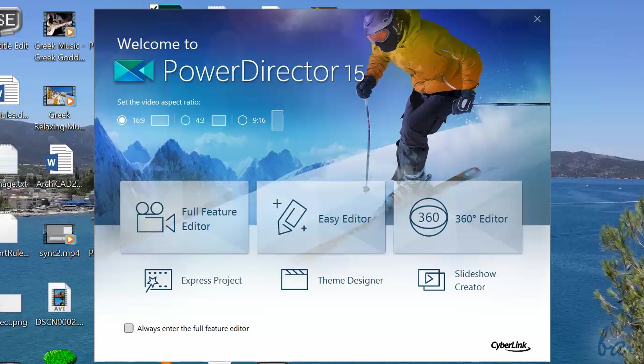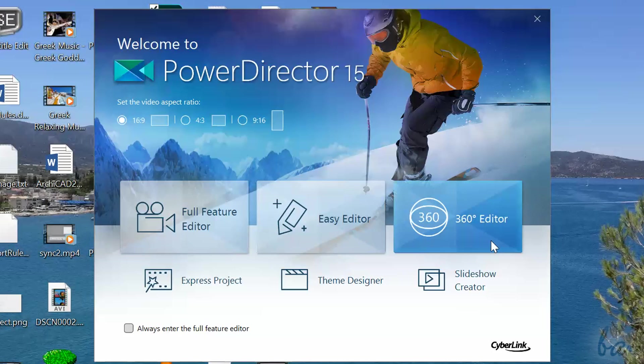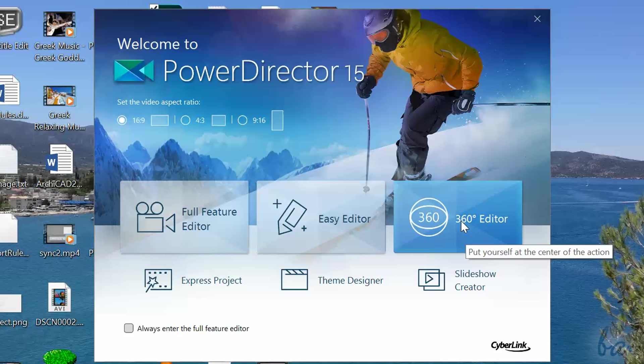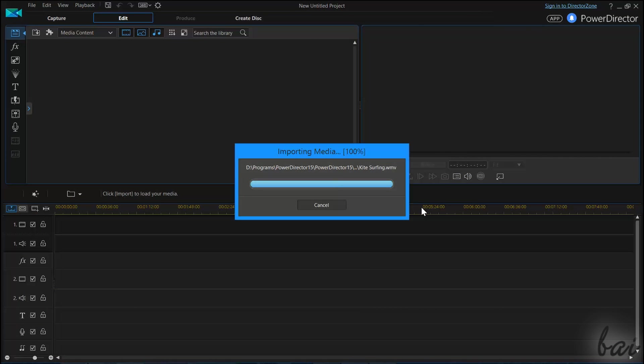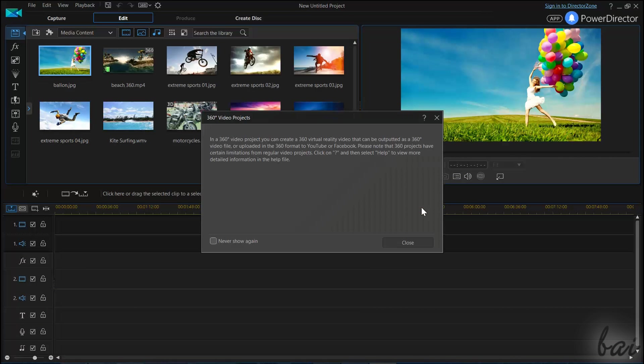In the startup dialog box, click on 360 degree editor to open the full feature editor, ready to work with spherical videos.